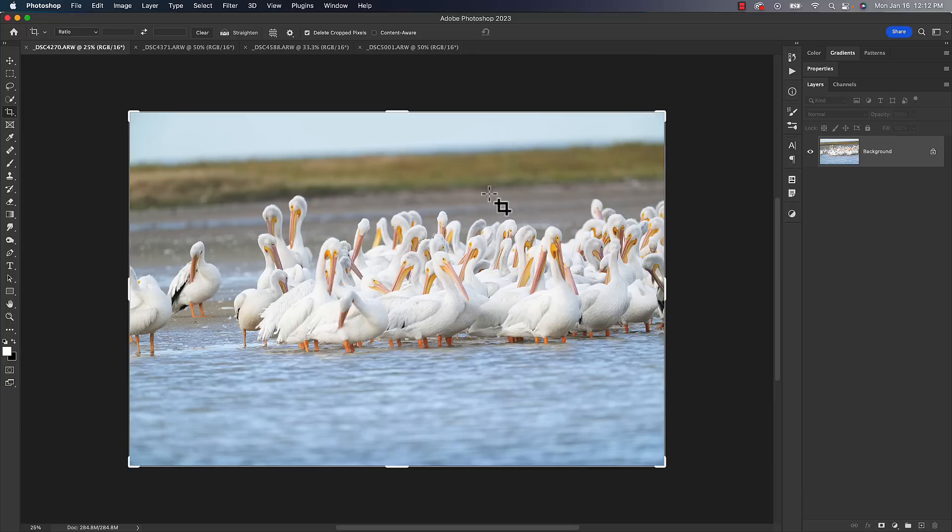So here's a good example. We can go to the crop tool. This one is pretty easy to straighten. You can look at the horizon line of the seagrass back here meeting the horizon line.